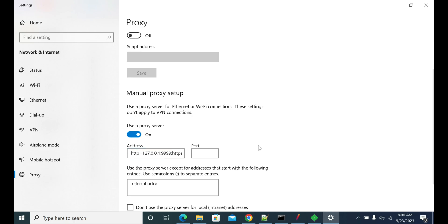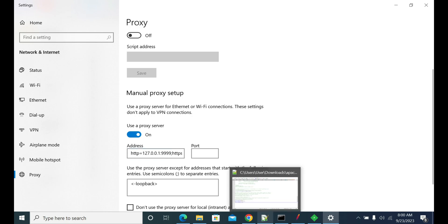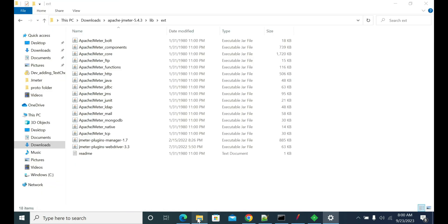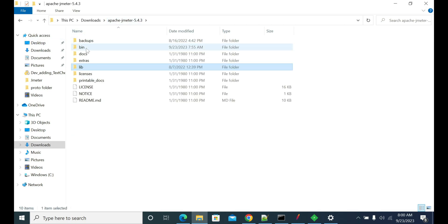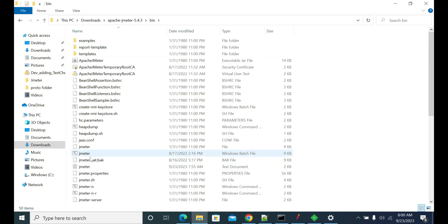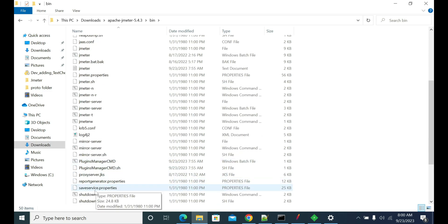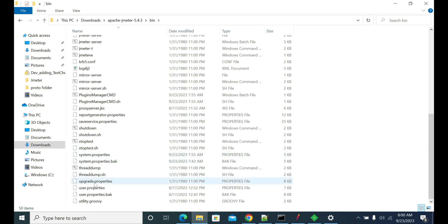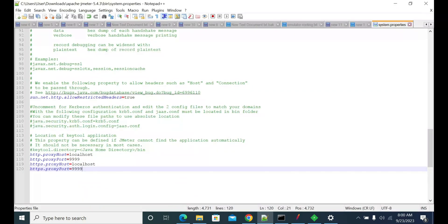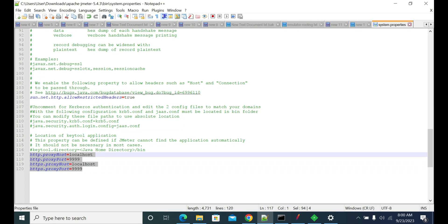For that, go to the JMeter bin folder. In the bin folder you will see a file called system.properties. Click and edit system.properties — you should add these properties to your property file to enable proxy for JMeter.